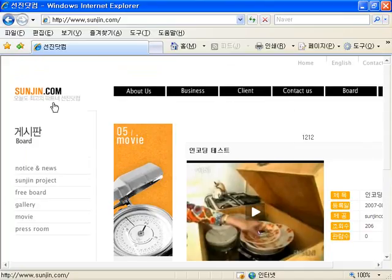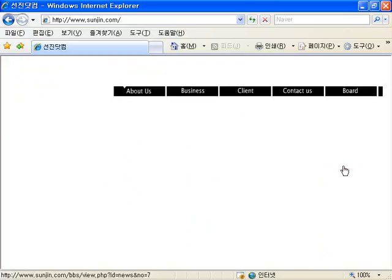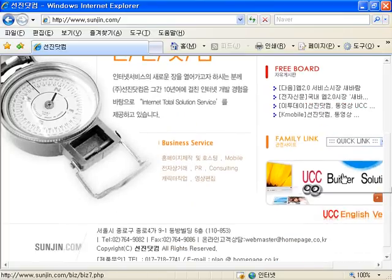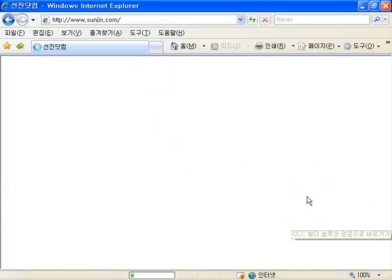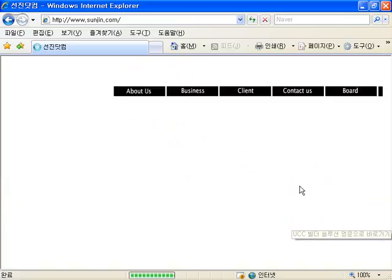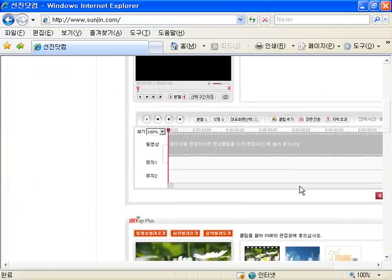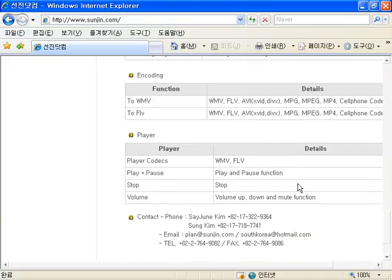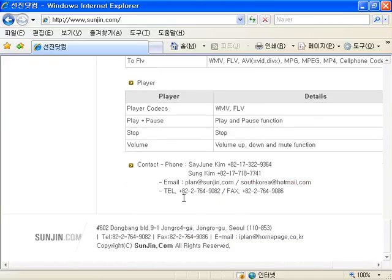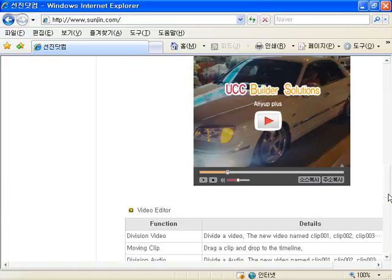If you have any questions about Enya+, you can ask us through www.sunjin.com using the question form. We can provide you with detailed instructions about this product.